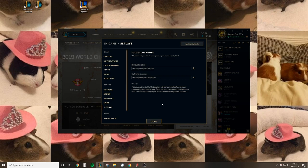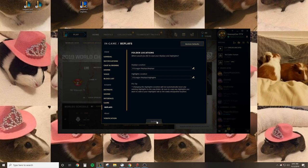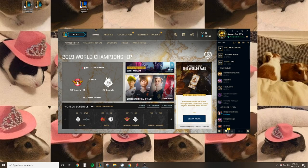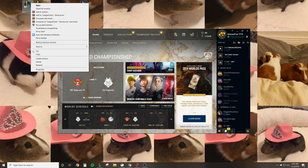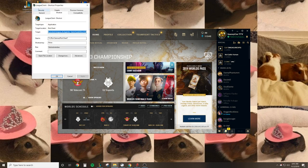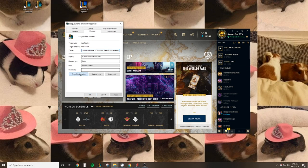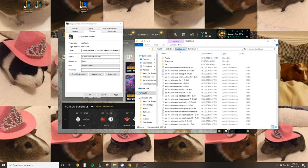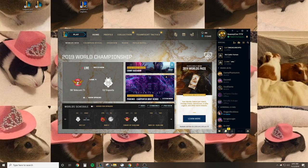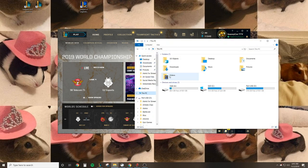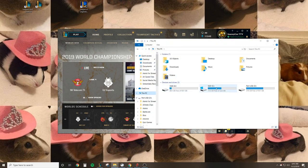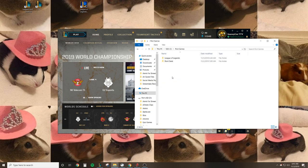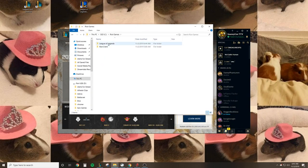To get to that, all you gotta do is go wherever your League is stored, then hit 'Open File Location' and it should open where the game is. If you don't know how to get there, all you gotta do is just go wherever you downloaded League.